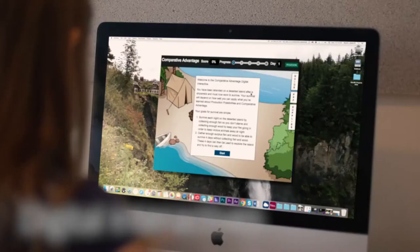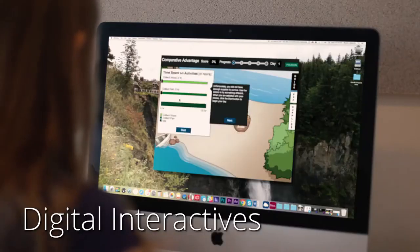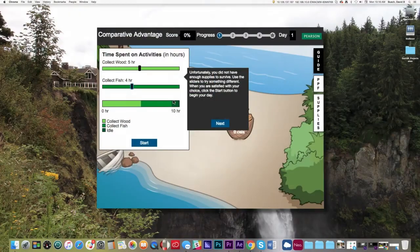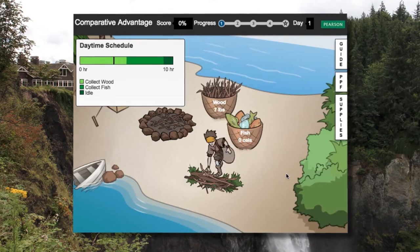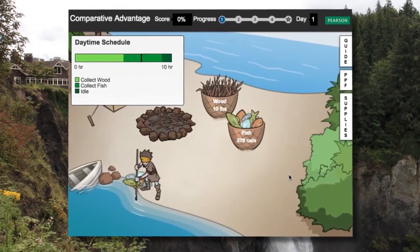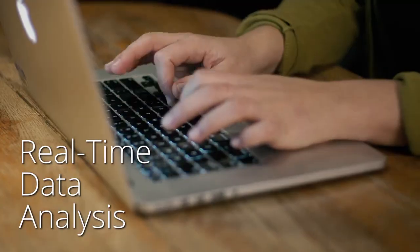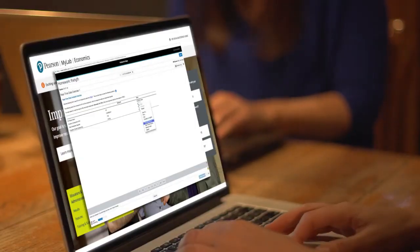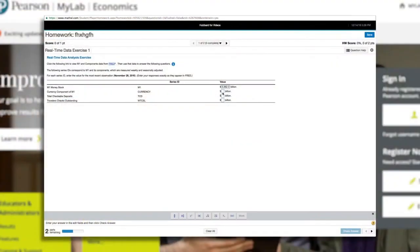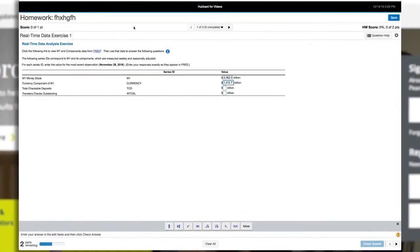Economic principles aren't static ideas, and learning them shouldn't be either. Digital interactives are dynamic and engaging assessment activities that cover a number of topics in both micro and macro. These activities promote critical thinking and application of key economic principles. Real-time data analysis exercises use up-to-the-minute, real-time macroeconomic data, showing students how and why economics is relevant to their daily lives.